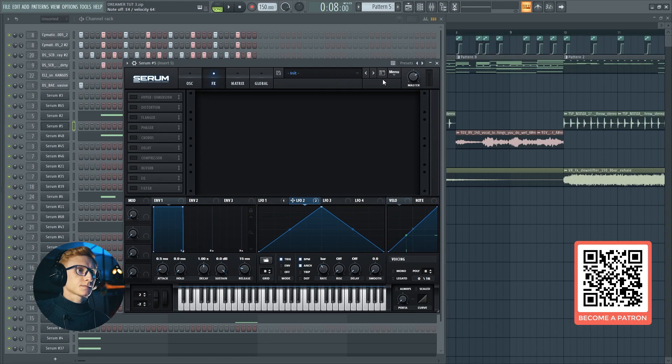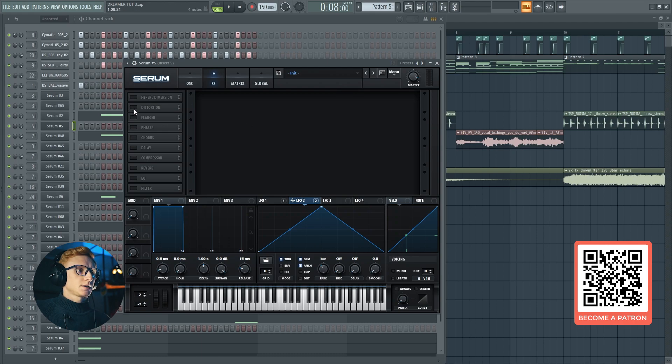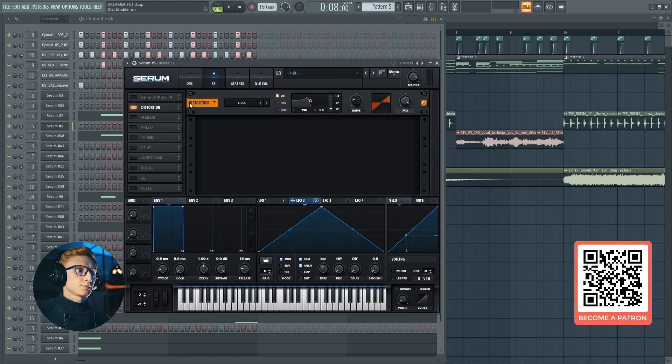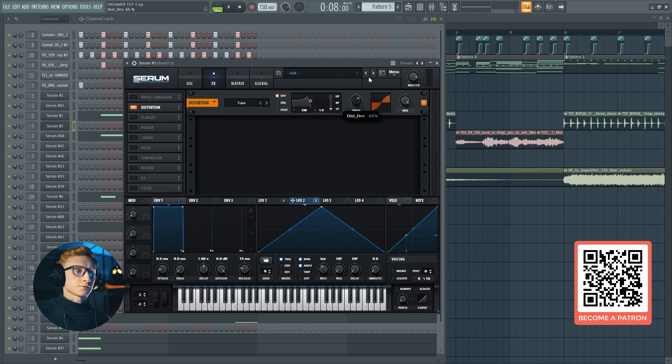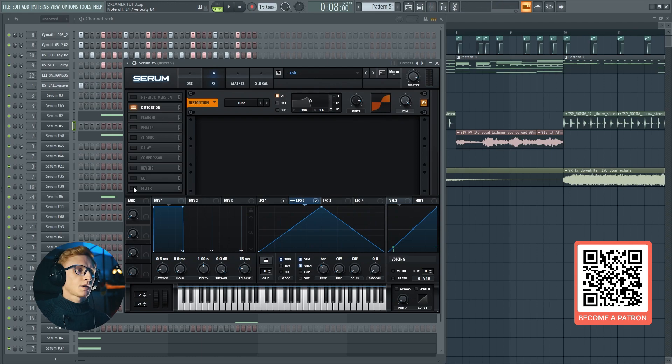But before, let's set the master volume at around minus three decibels. We are going to be using that distortion. Set it at around 85. Next, we are going to enable the filter and set it to the high notch 12.